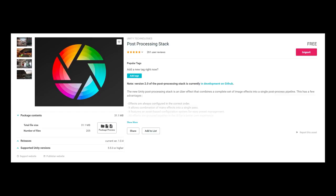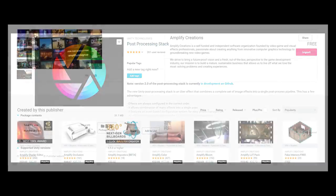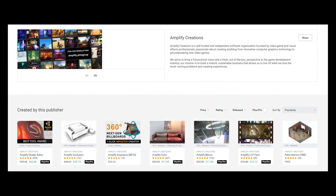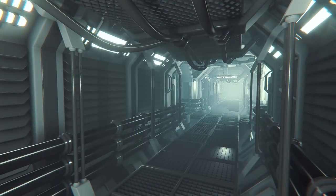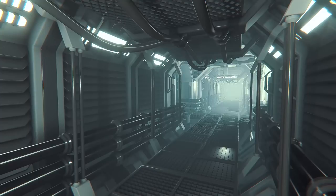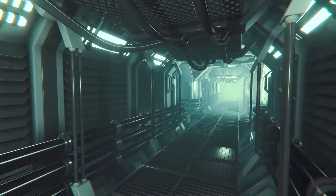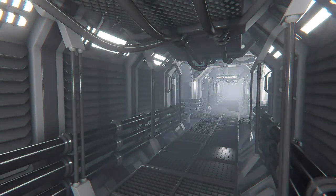Secondly I'm making use of Unity's post-processing stack which is also available for free. But on top of this I am using some tools from Amplify Creations namely Amplify Occlusion and Amplify Color with a lookup table texture from their associated LUT pack.